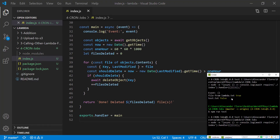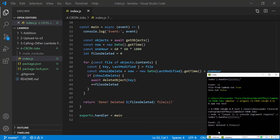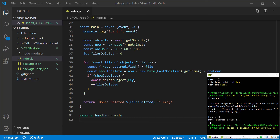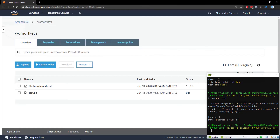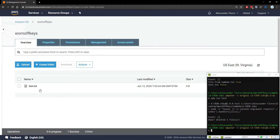We can go ahead and save this and run the code. We see it says 'done deleted 1 file'. If we go back to our S3 bucket and refresh we now just see test.txt — the old file has been deleted.